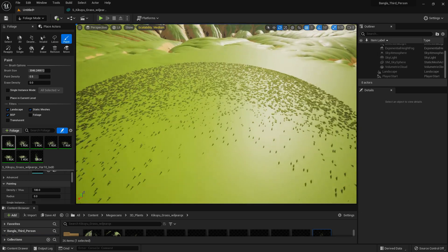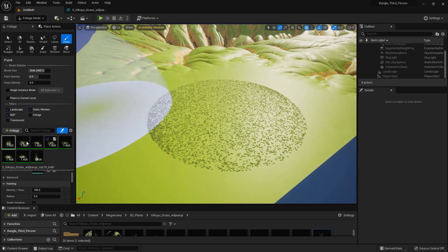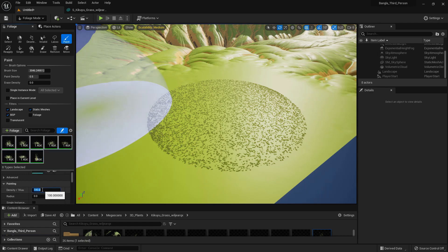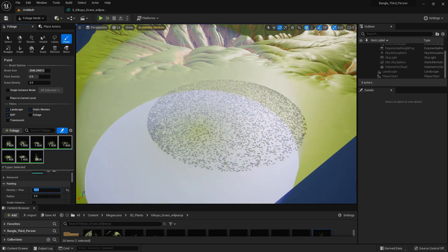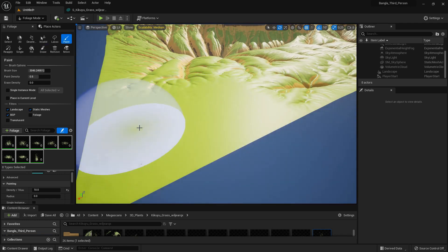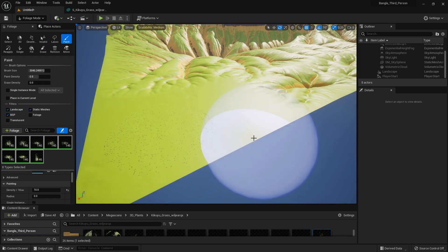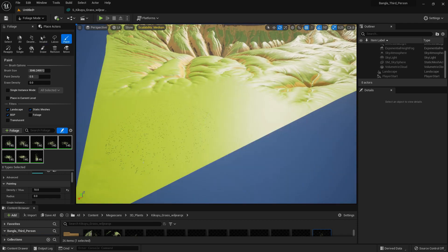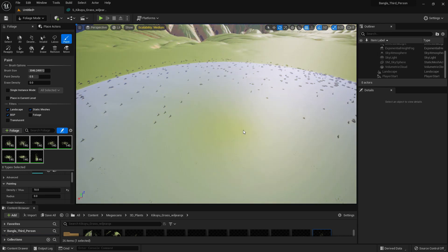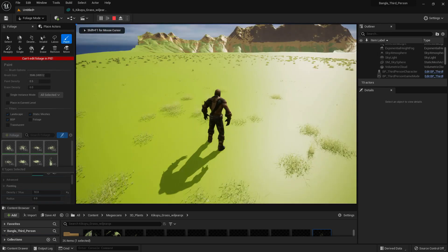You can see every grass foliage type has 1.46K instances — that's the number of grass created. We can change the density to 10, press Shift to remove it. Now if we paint again there are only 146 instances, and we can play to see it from our character's perspective.